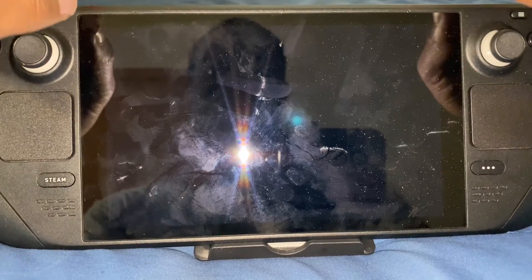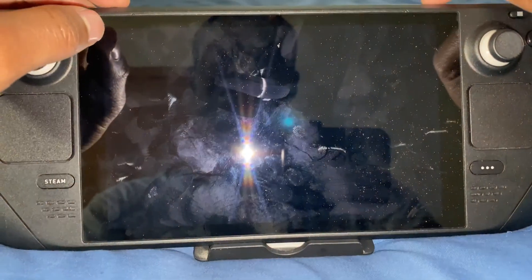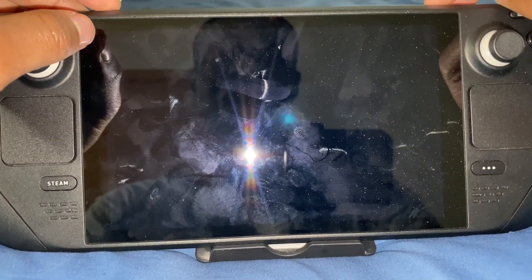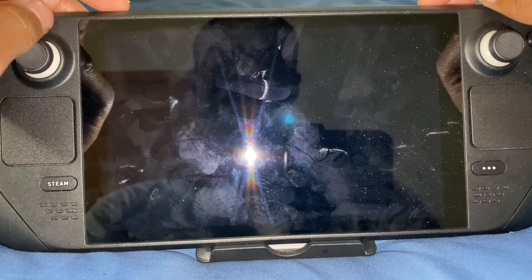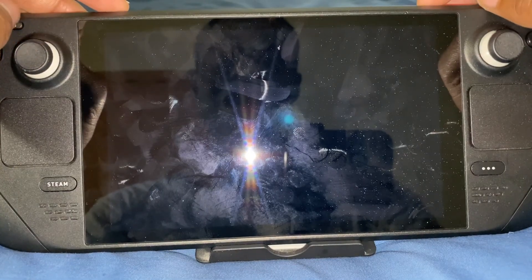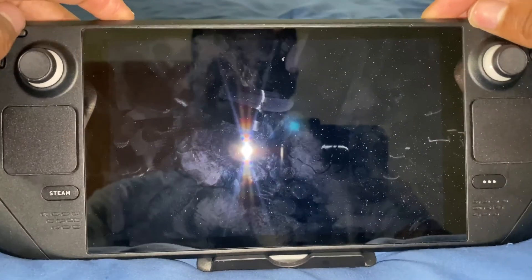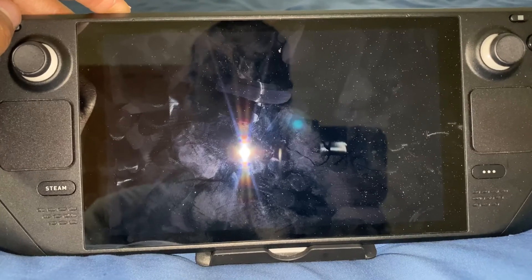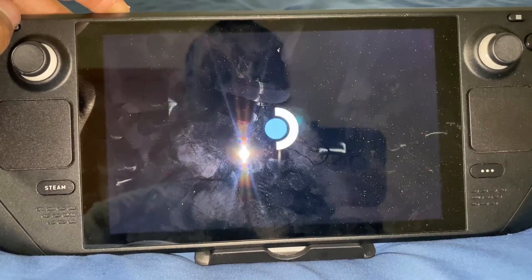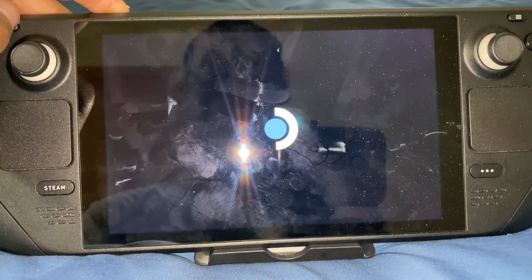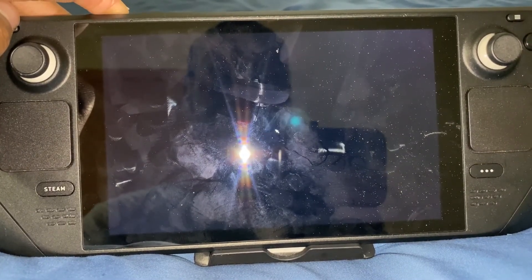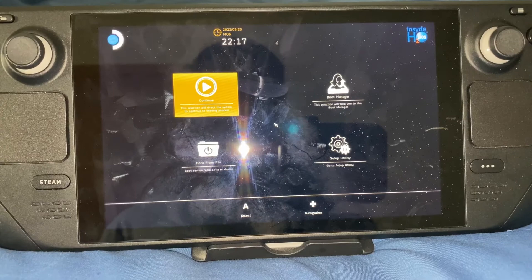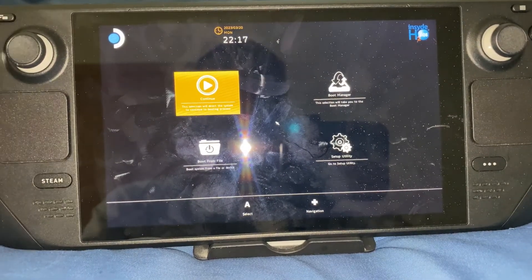What you're going to do now is pretty much hold the power button and the volume up button, and keep holding the volume up button. And as you guys can see, we made it to the BIOS.